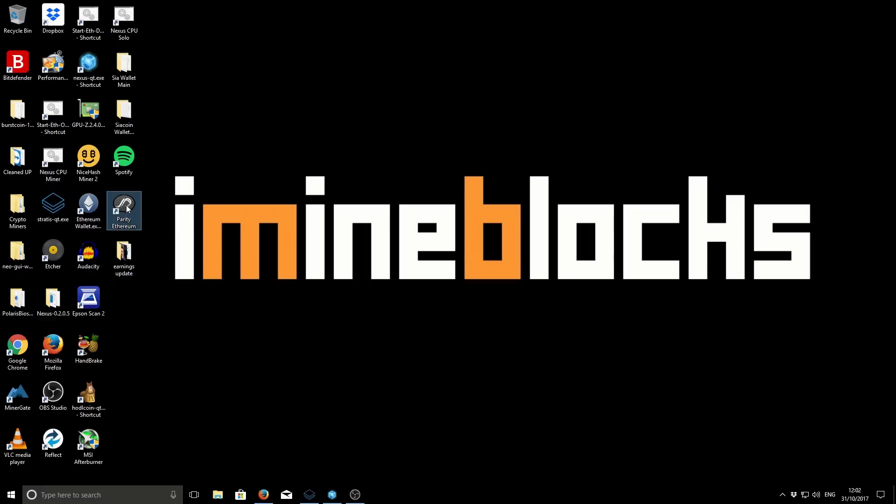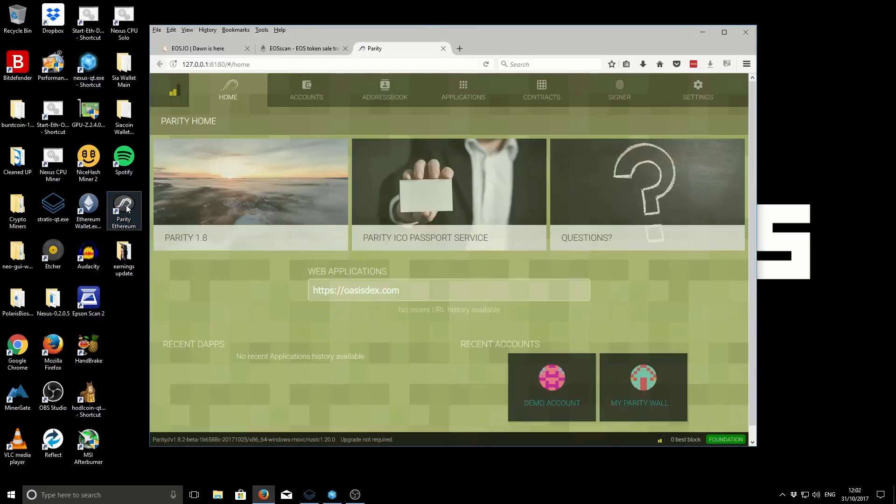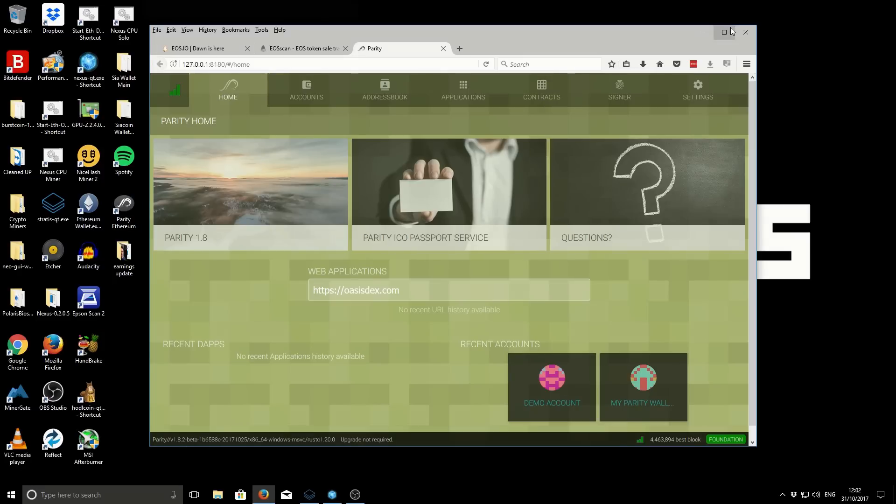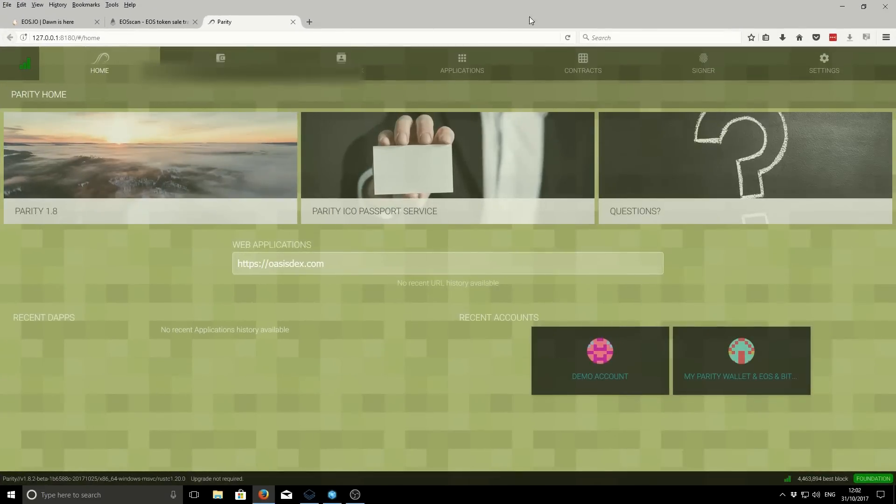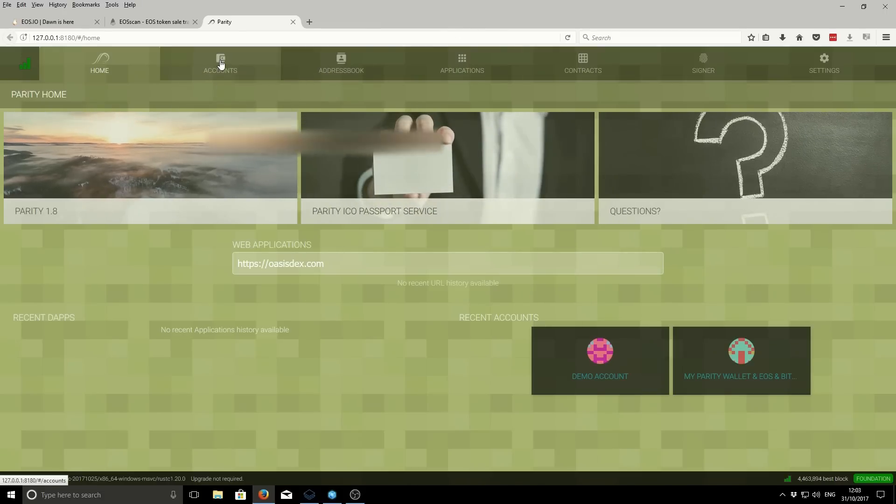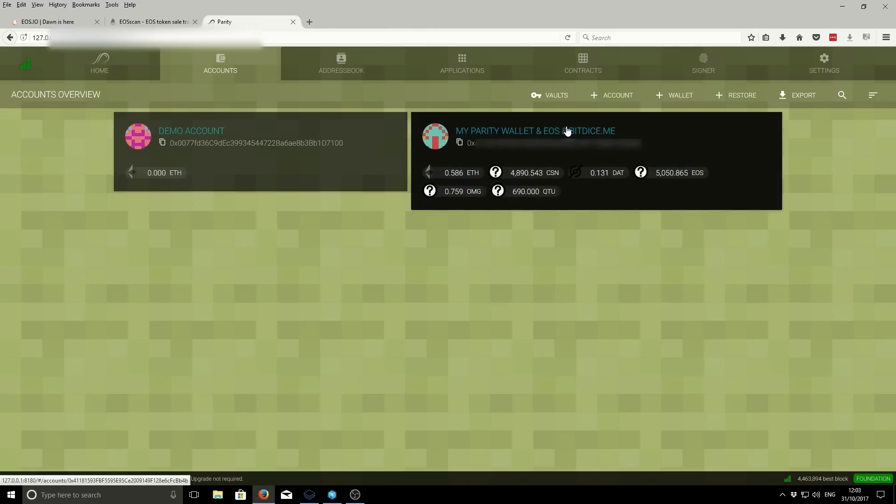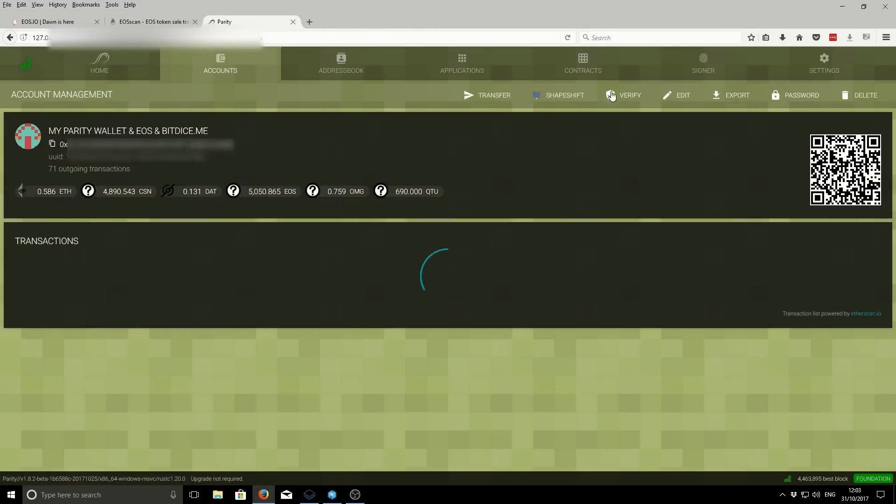I'm going to be using the Parity Ethereum wallet, but the process is very similar if you have the Geth wallet, the Ethereum Mist wallet, or if you're using the MyEtherWallet.com website. So we need to open up our wallet application first of all. I'm using Parity and I'm going to select the wallet that I'm going to be using.